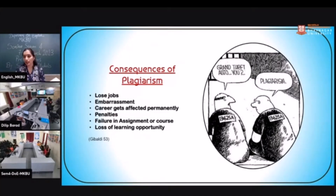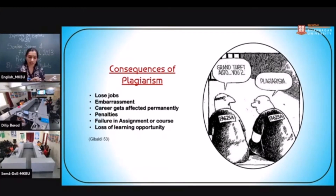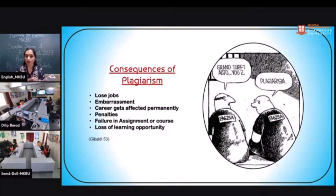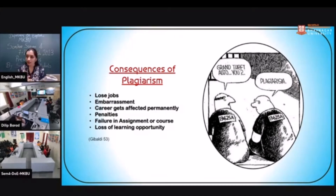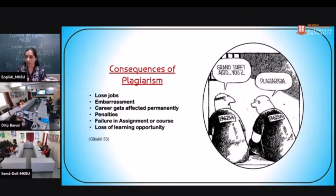What are the consequences of plagiarism? As per the MLA Seventh Edition, whoever is caught for plagiarism might lose their job, face embarrassment in society, have their career affected, face penalties, fail in the course or assignment they are doing, and there is a loss of learning opportunity for them.